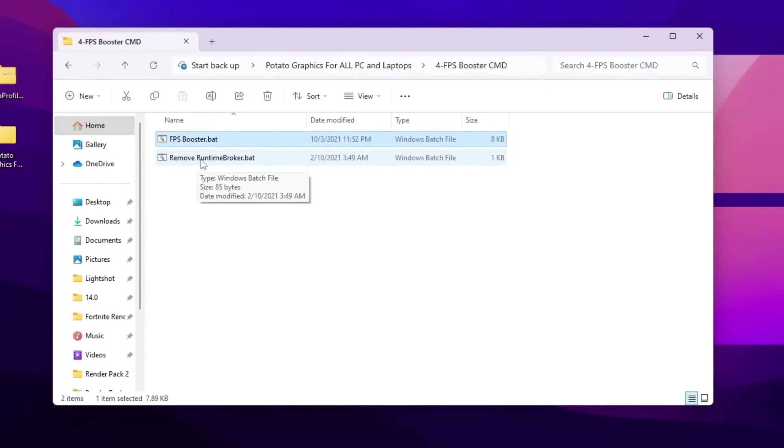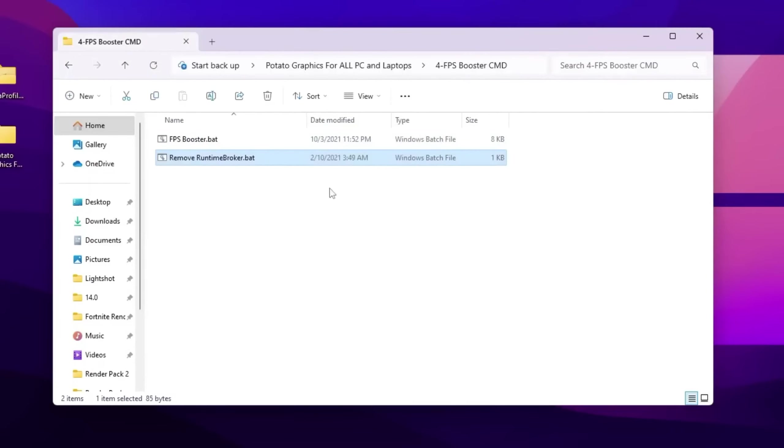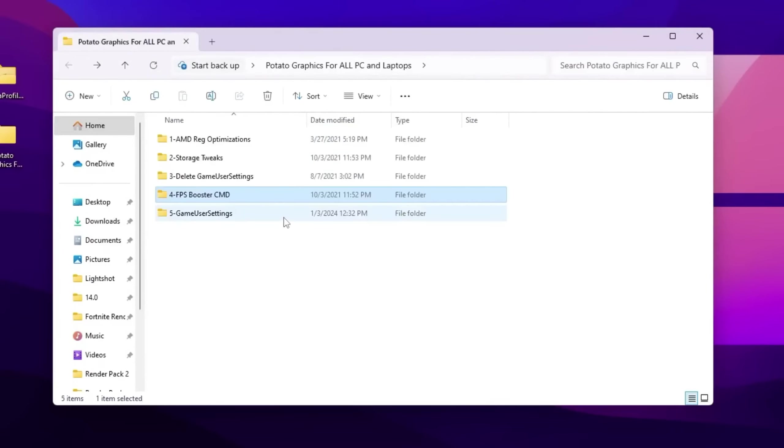After that here, you will find the remove runtime blocker batch files. Again double tap here and install it on your PC.